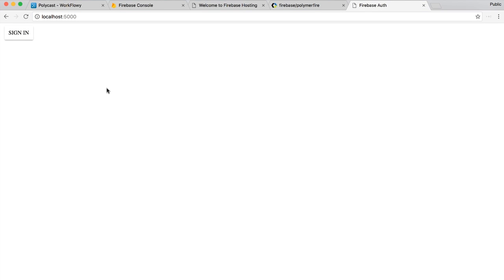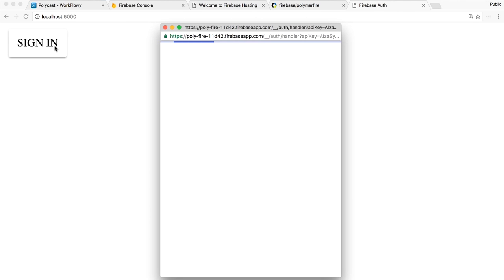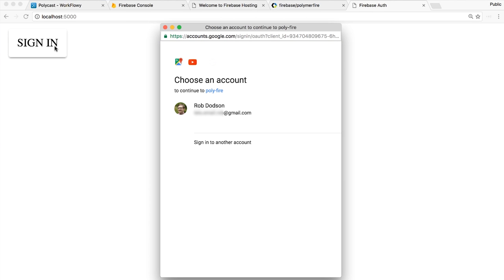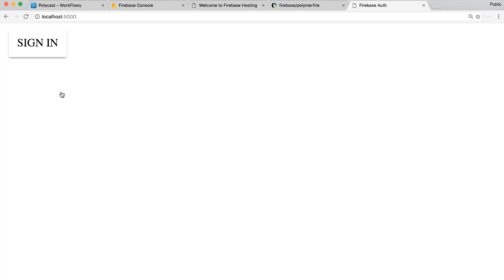I see a sign-in button. Clicking on that gives me an OAuth popup asking me to sign in. And boom — it says 'Welcome, Rob Dodson', letting me know we have a user object. If I want, I can then sign out and start the process all over again. That covers it for today — we've got the basics of setting up Firebase and Firebase authentication in our Polymer project.